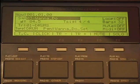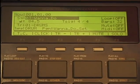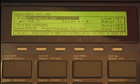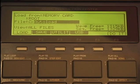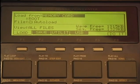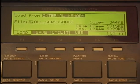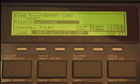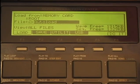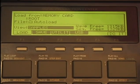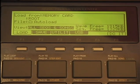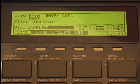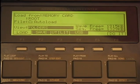I'll press mode, pad 2 for load. I can go to my memory card or internal memory. You can auto load the file — all files, samples, MIDI, sequence, all songs and sequences, the project, the entire file, folders.